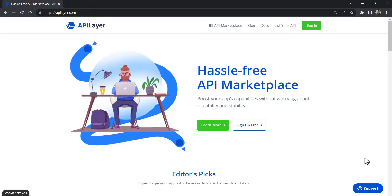Welcome to API Layer. In this tutorial, I will show you how to create an informative weather application using the powerful Weather API provided by API Layer Marketplace.